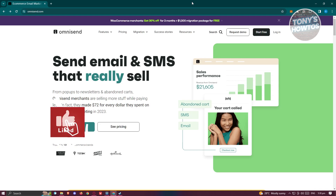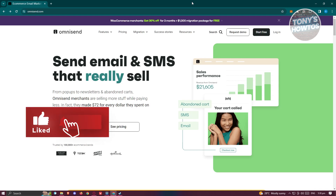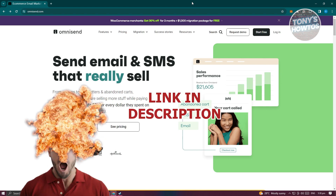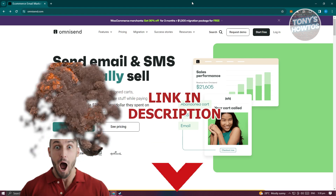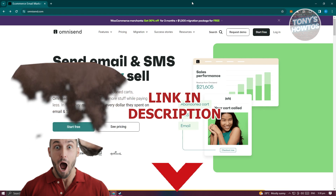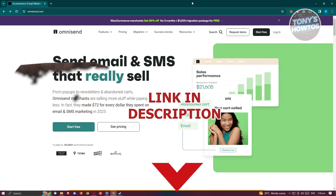Hey guys, welcome back to Tony's How Tos. In this video, I'll be showing you how to use Omnisend for email marketing. But before we start, hurry up and check out our data software just under this video. So let's get started.